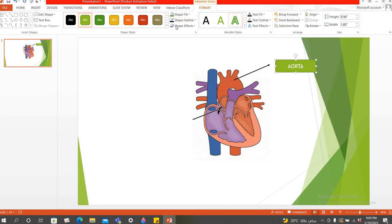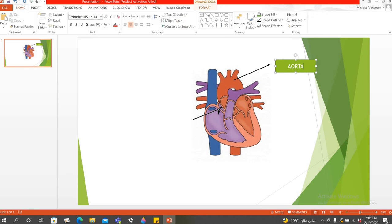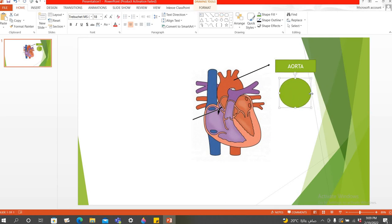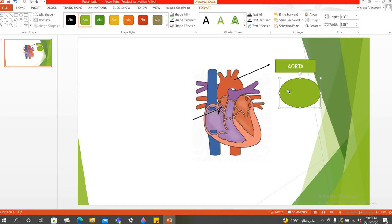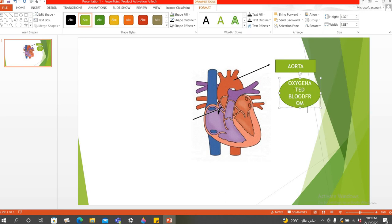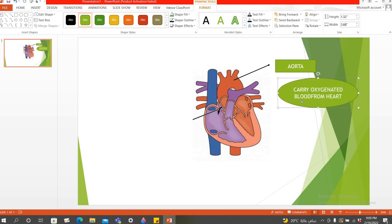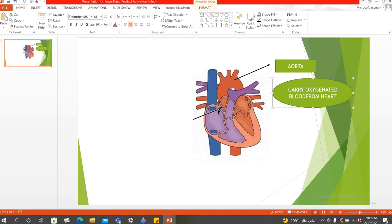I want to add the function of this, so I will go back to Home and use a shape to draw a text box. The aorta is used to carry oxygenated blood from the heart. I can make it big or small. This is how I can show the function. Similarly, I can show the various parts and functions of the heart by selecting whichever shape I need.